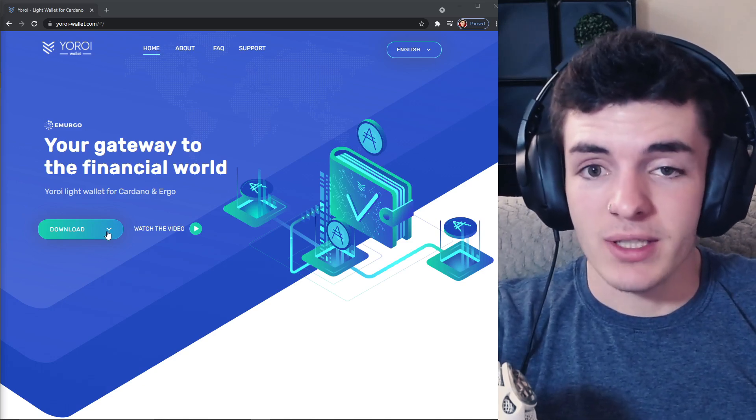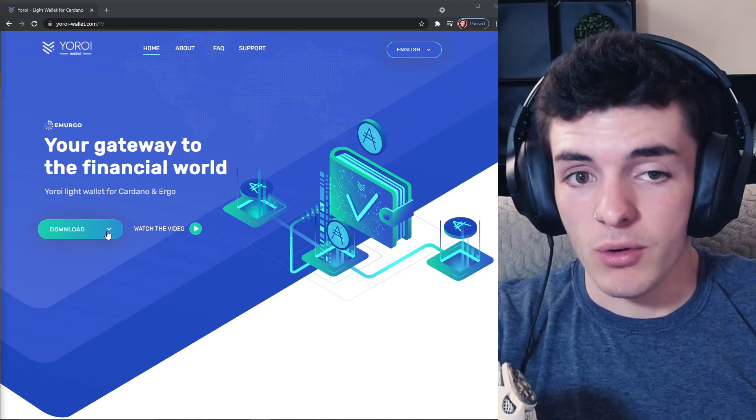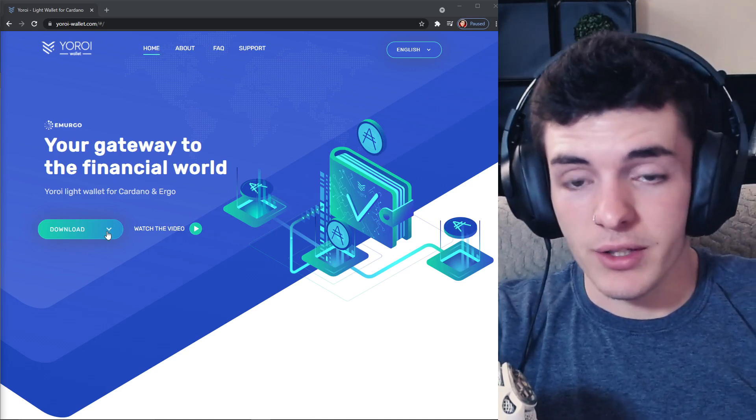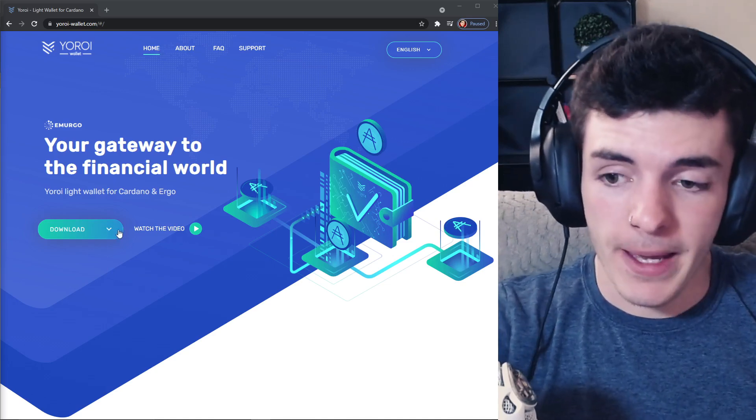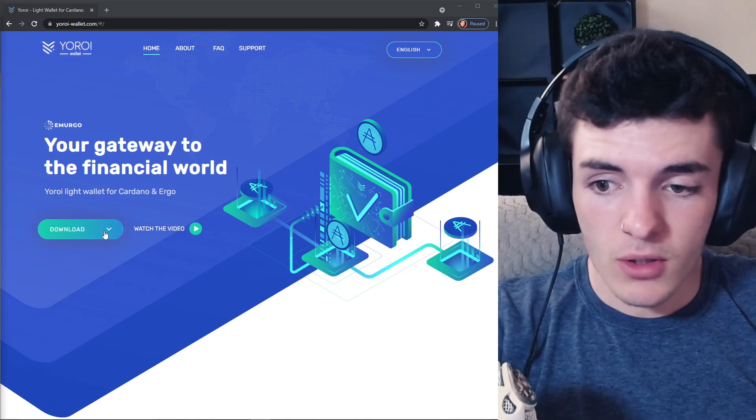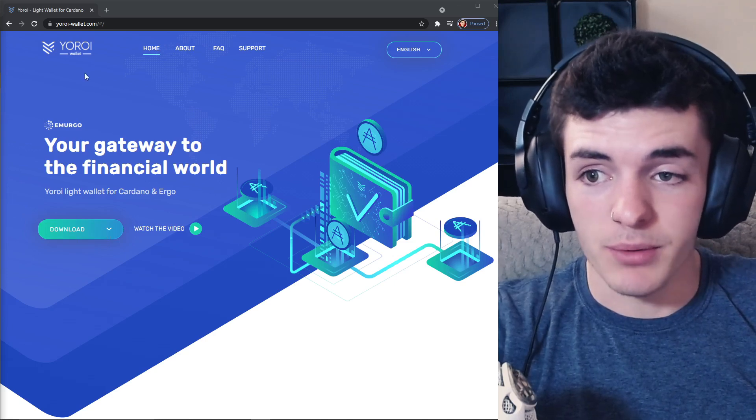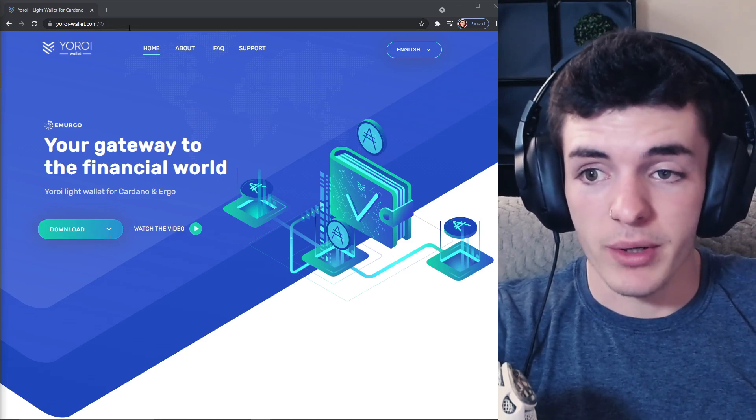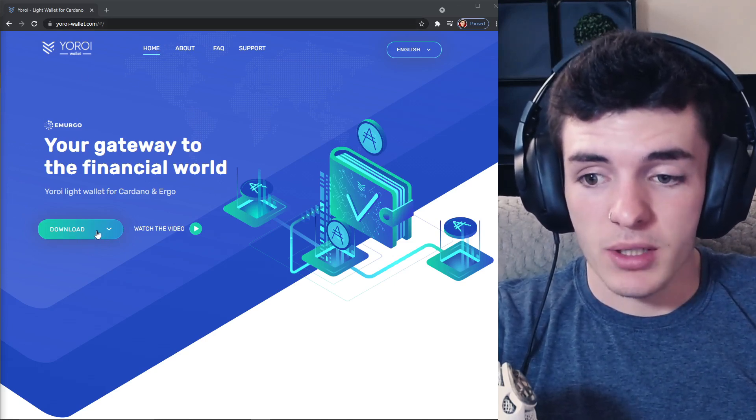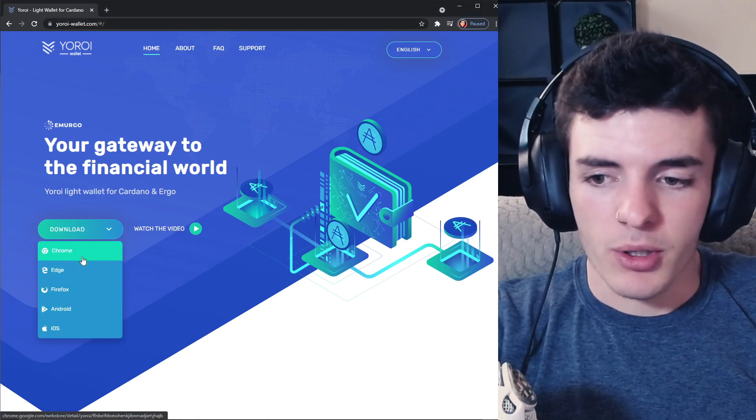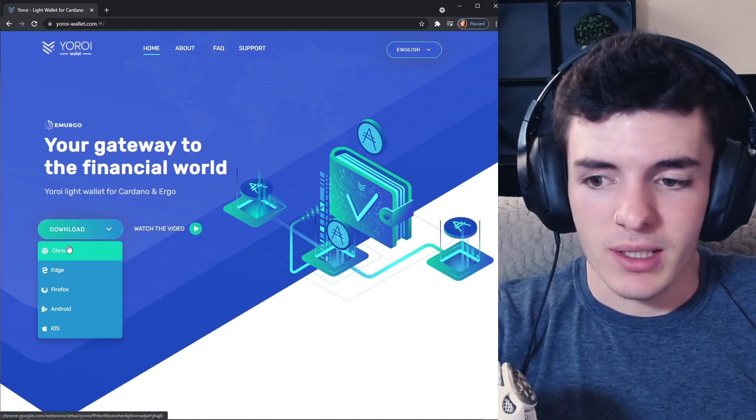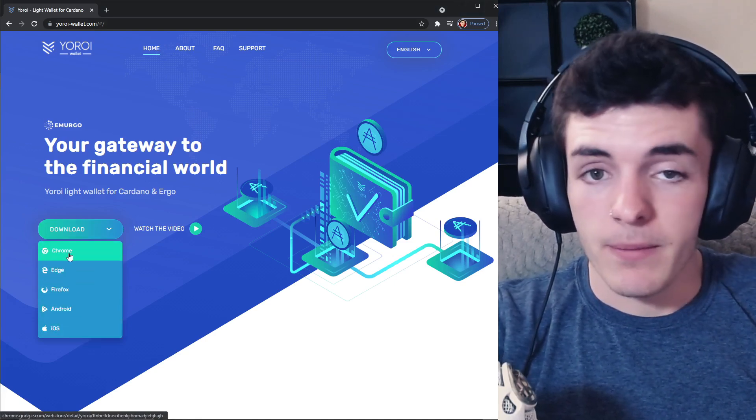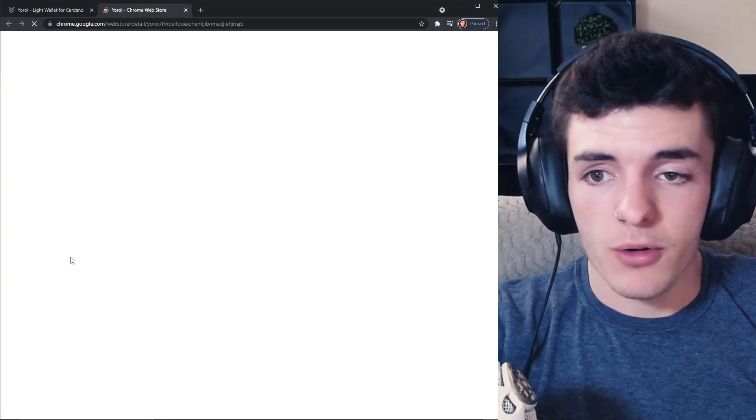So you can actually send and receive Ergo once I start introducing it on this channel. Now to make an Ergo wallet it's pretty simple, come over to Yoroi, this link will be down in the description, click on download and whatever platform you're on you're going to click on the dedicated platform that you're using.